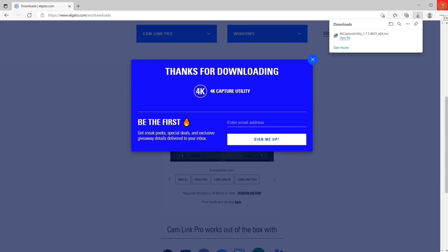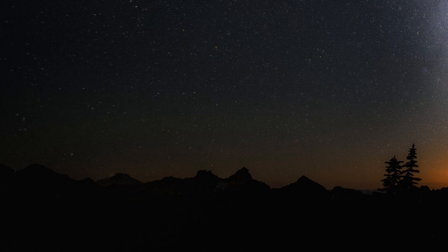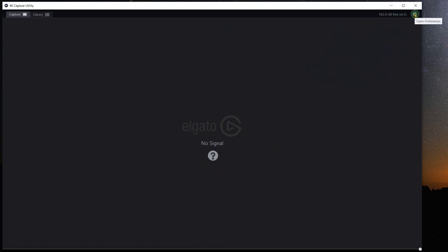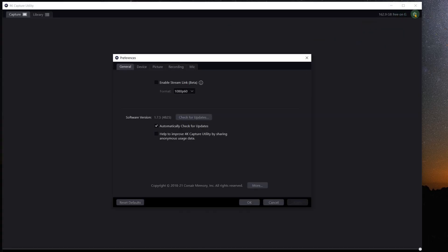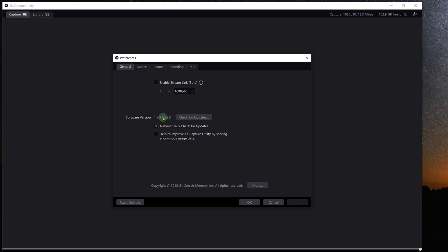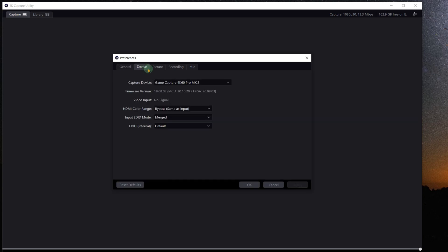Let me close out of this. Okay let's run the 4K utility and see what we got. Okay let's go into the little preferences button here in the upper right hand corner. As you can see here it shows software version 1.7.5 which is the one that we just downloaded. So that's good. The device though is still set up for the 4K60 Pro that I have installed in the PC right now. So that will change once I pull that one out and install the new one. So let's go ahead now and see if we can get it installed.